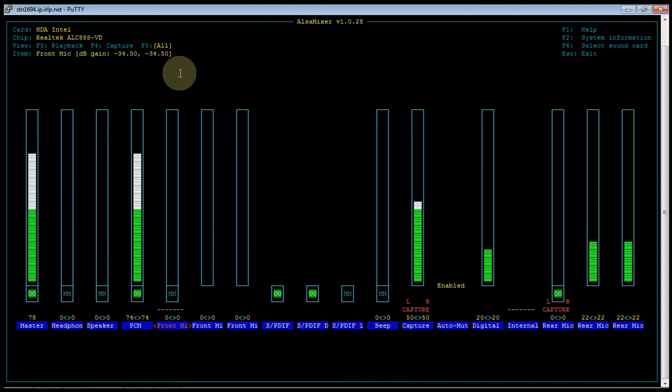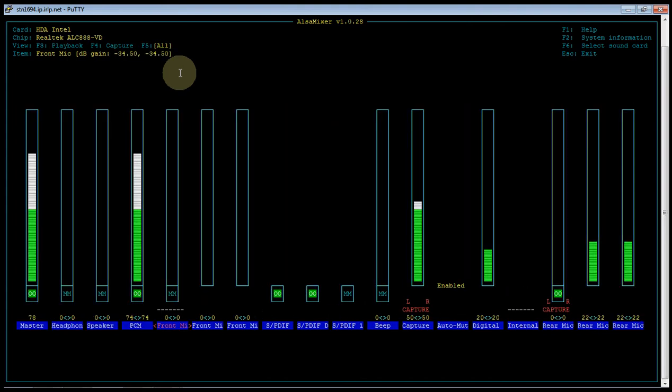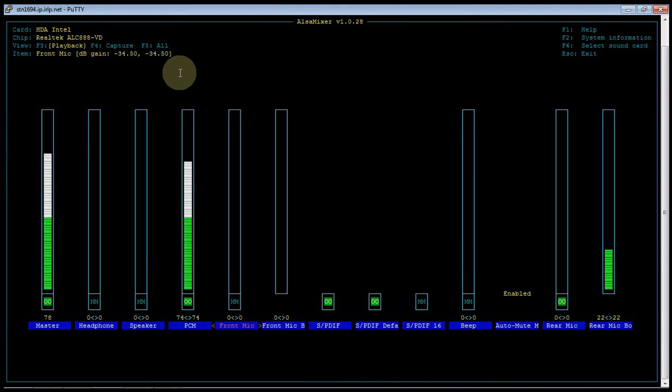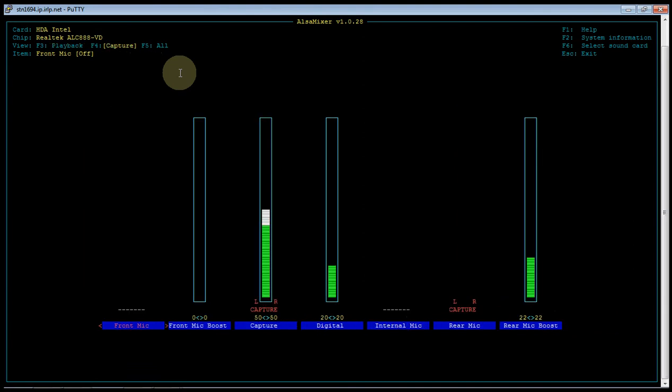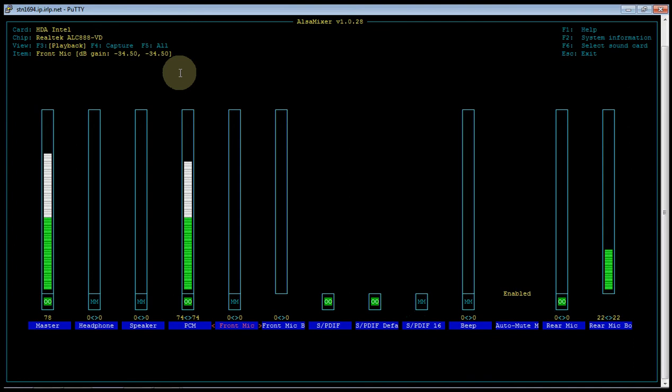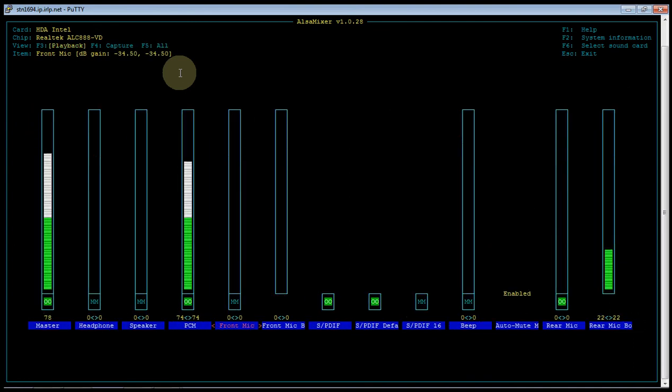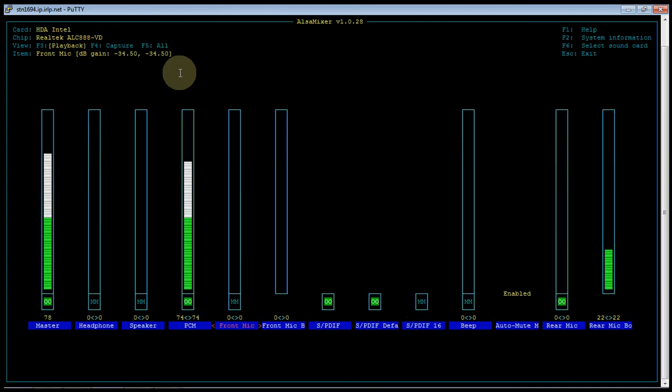As you can see, there's a lot of information here. So we try to break it down by only using the playback or the capture. Using the all screen just contains way too much information. So we tend to use the playback or the capture, but not all.